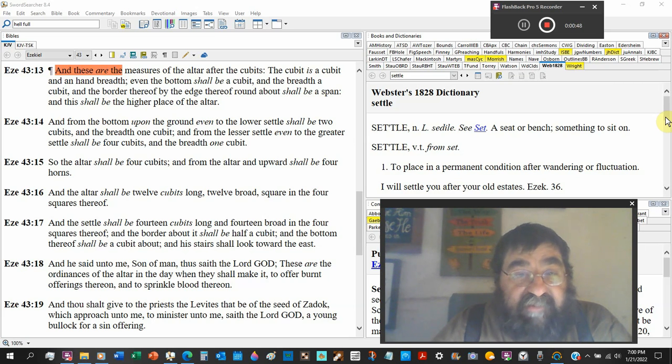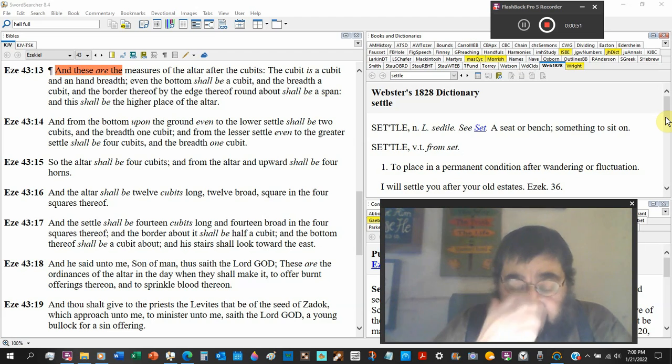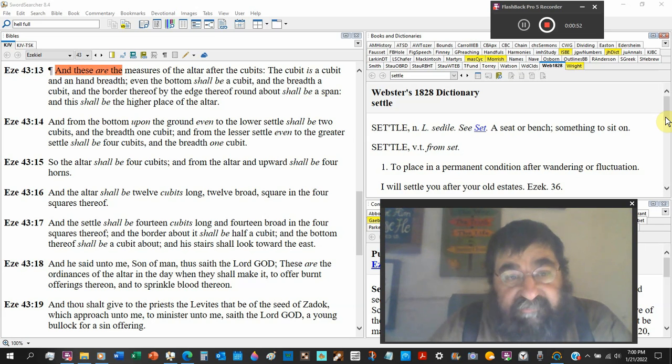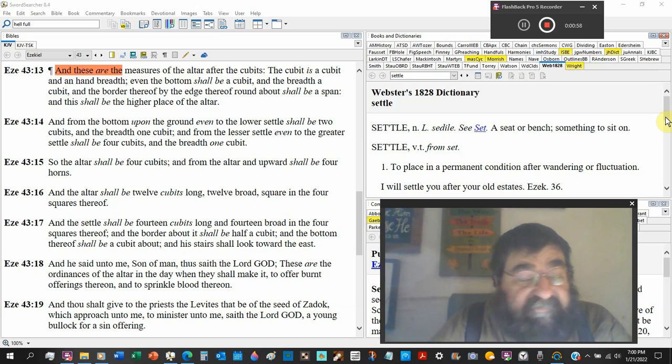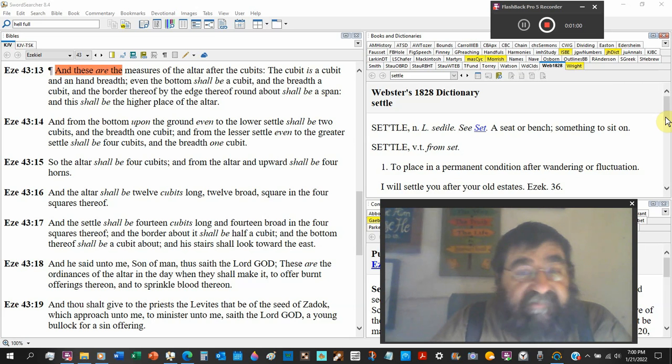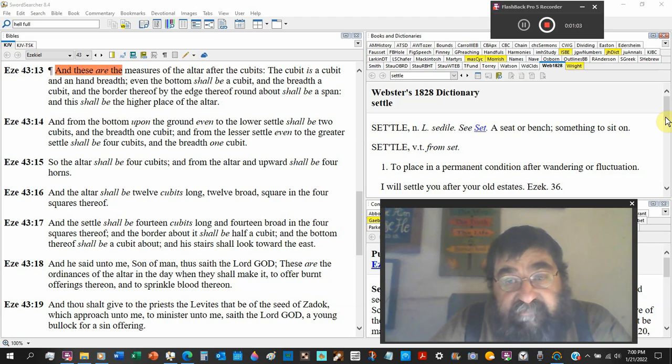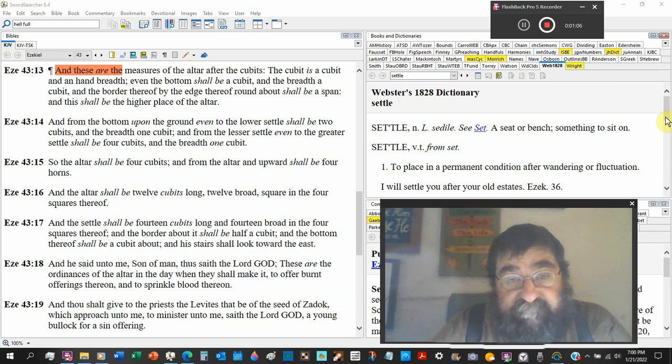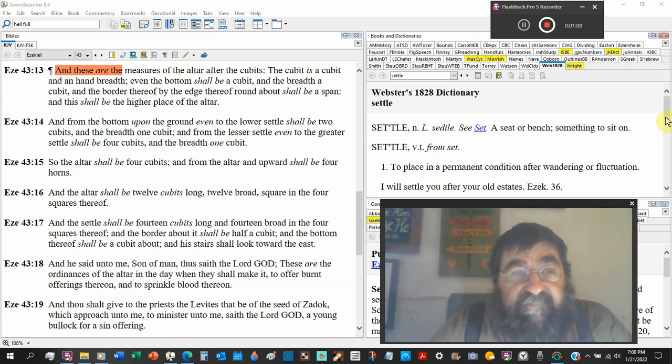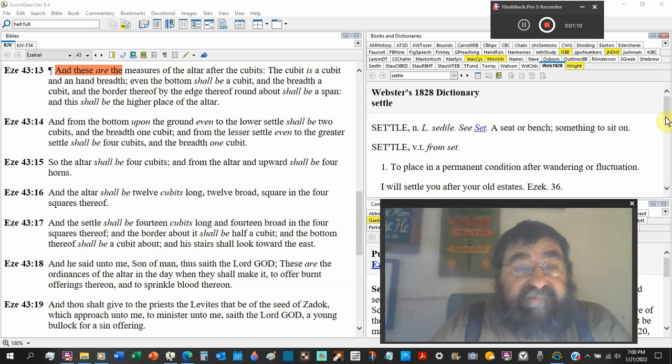Now in Moses' altar, the brazen altar didn't have it, but the incense altar, the table had it, was a crown. And this shall be the higher place of the altar.